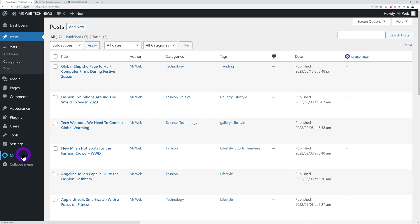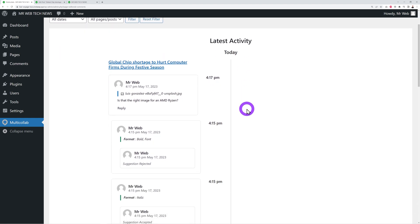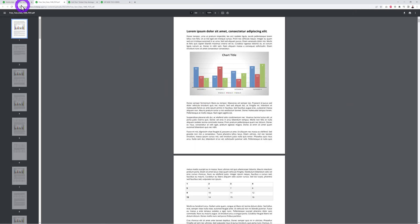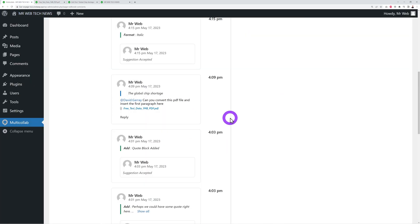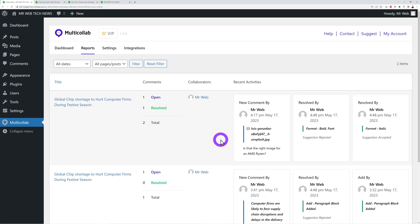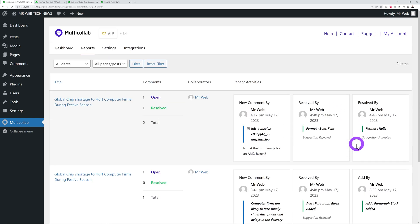Back in the WordPress dashboard under Multi-Collab, you can see all the latest activities as admin — a quick overview of everything happening on the site. You can even open attached documents directly from here. The Reports tab shows comments that are open versus resolved, who posted each comment, and who marked it as resolved.